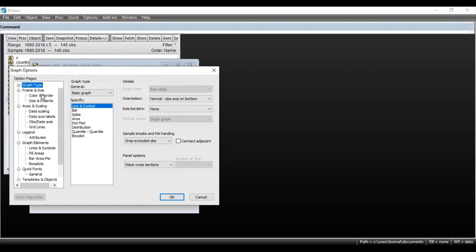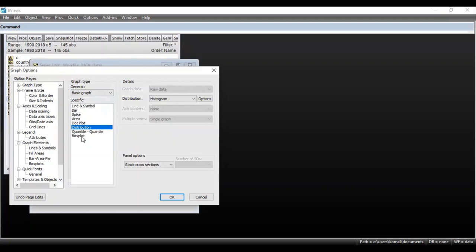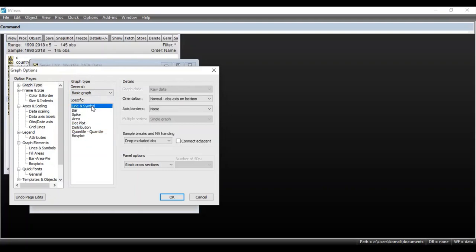In general there are two options: Basic Graph and Categorical Graph. For Basic Graph you can see specific graph types: bar graph, line and symbol graph, area, dot plot, distribution, box plot, and various other options. Suppose I want to proceed with Basic Graph type and the specific graph is Line and Symbol Graph.